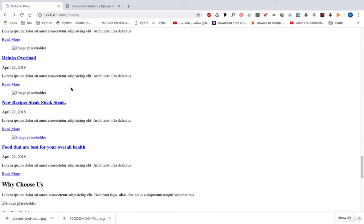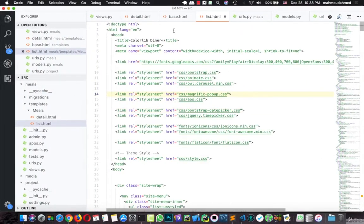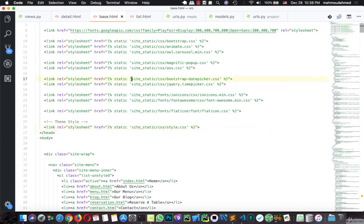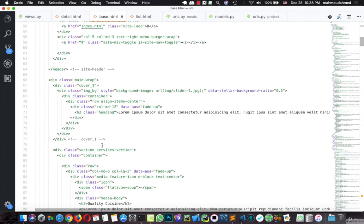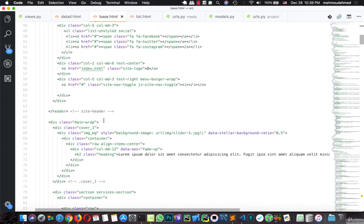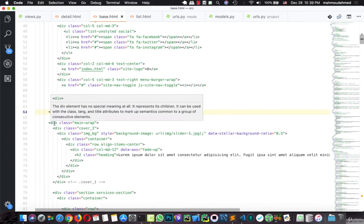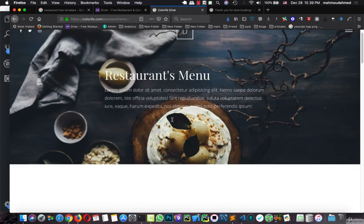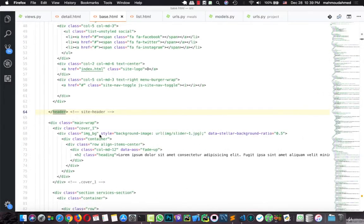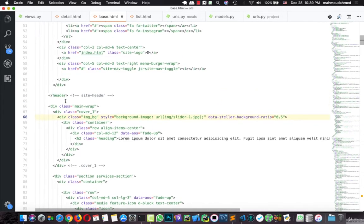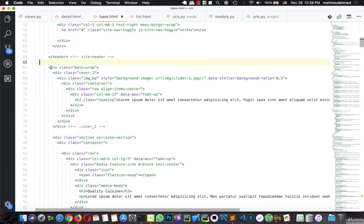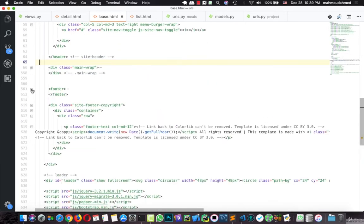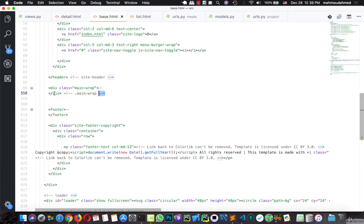It's missing the CSS files. Now we need to inherit all these imports from our base file. So in the base, we will move down, this is the nav bar, we will leave it. This is the end of the header, and we have our menu list with price.